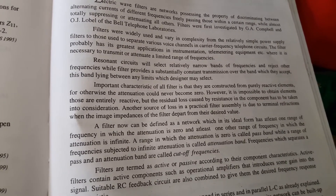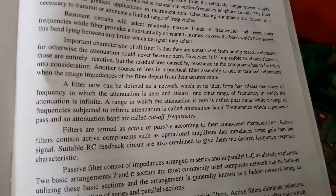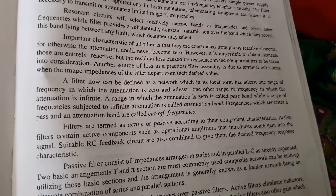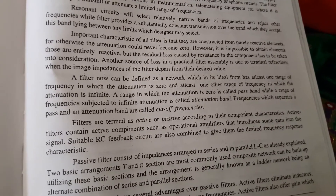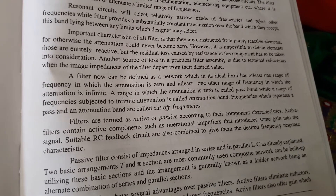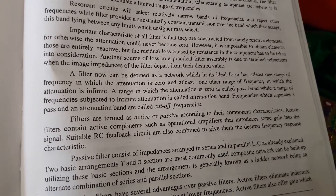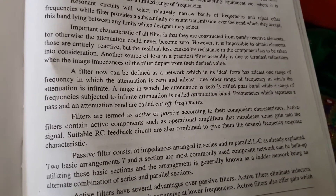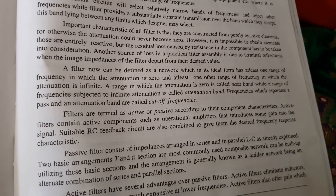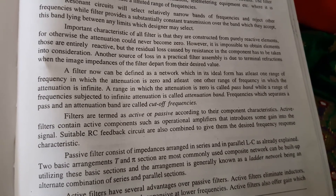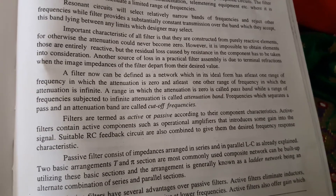Always keep in mind that reactive elements are used to construct filters. A filter can be defined as a network which, in its ideal form, has at least one range of frequency in which attenuation is zero and at least one range of frequencies for which attenuation is infinite. That is, one range of frequencies will be passed and one range of frequencies will be blocked. A range of frequencies where attenuation is zero is called a pass band, whereas a range where attenuation is infinite is called an attenuation band or stop band.